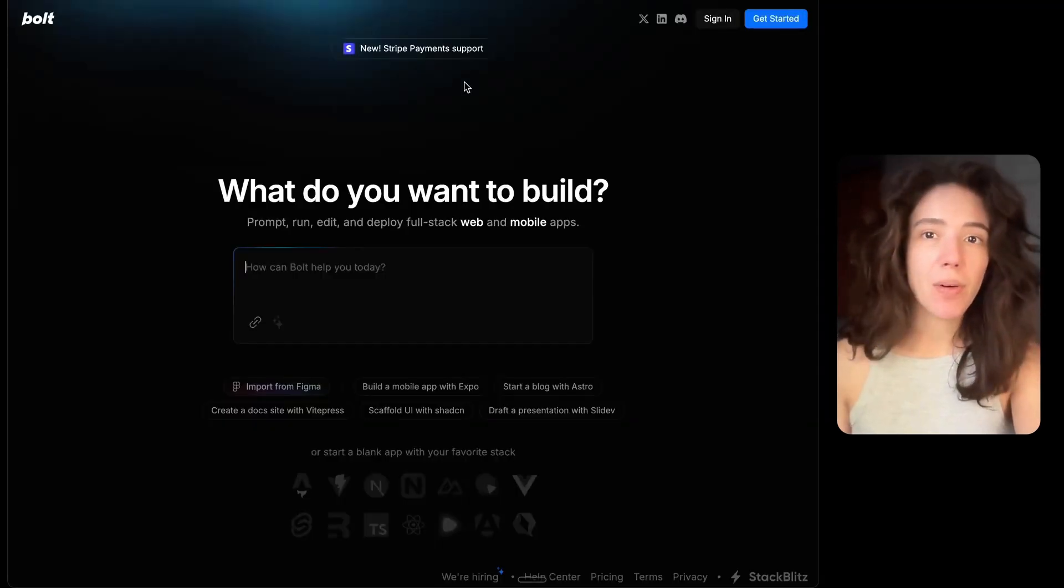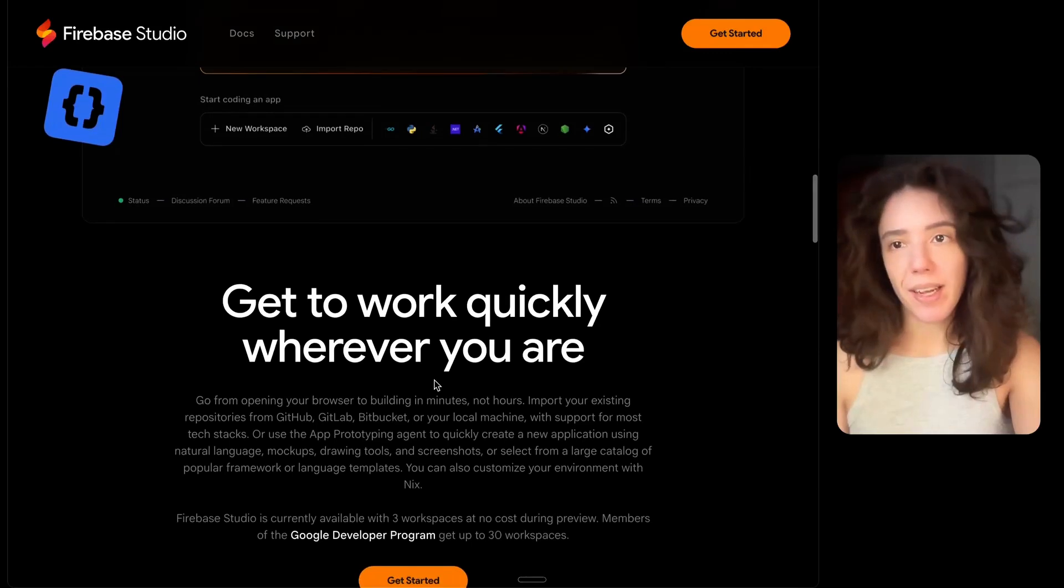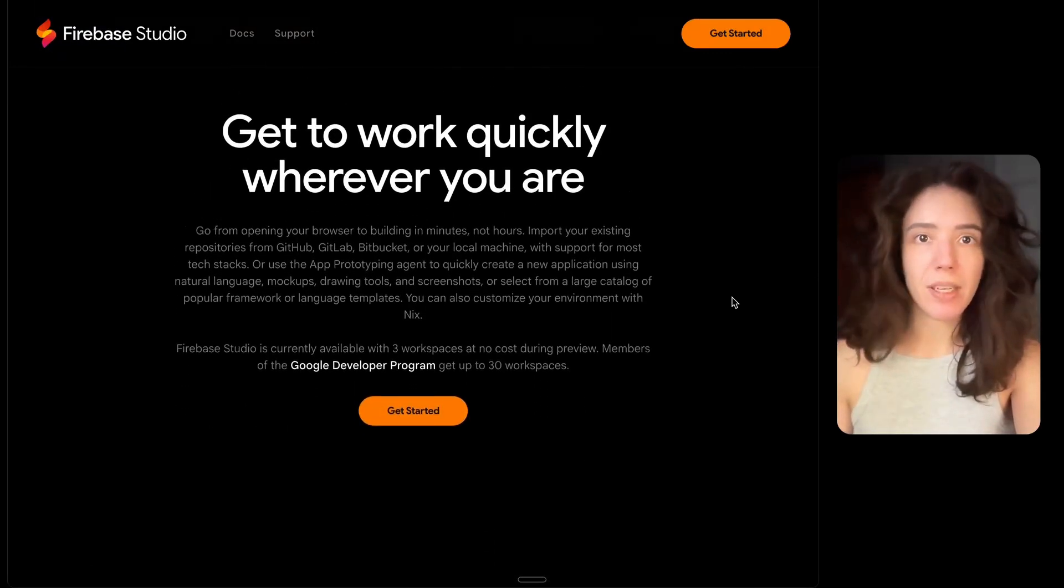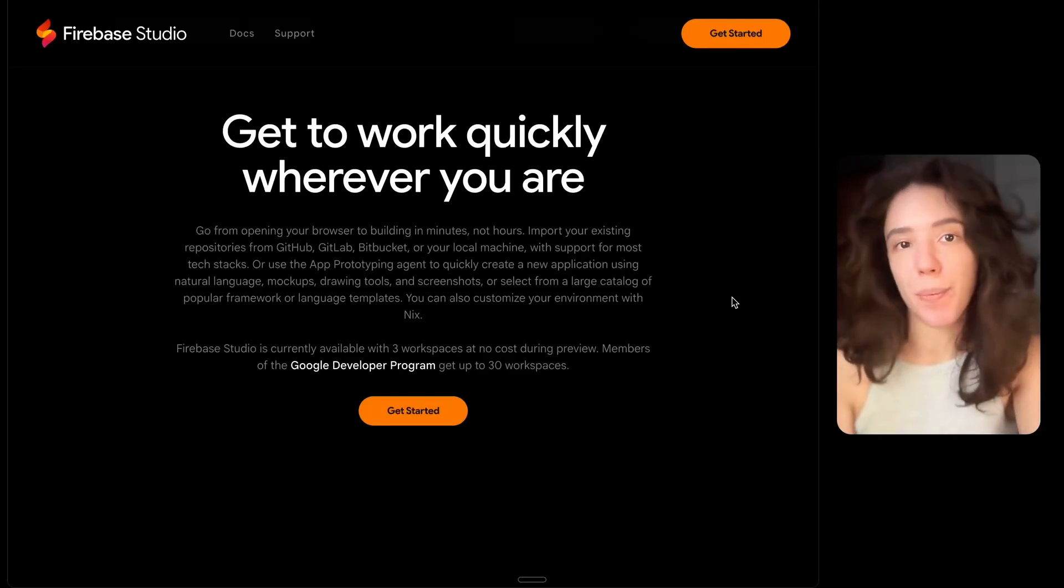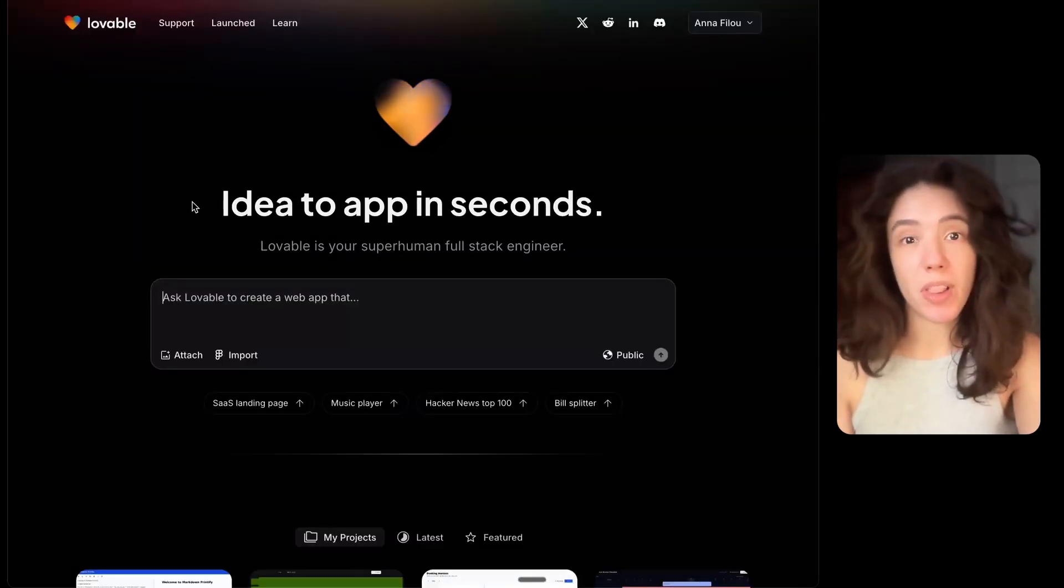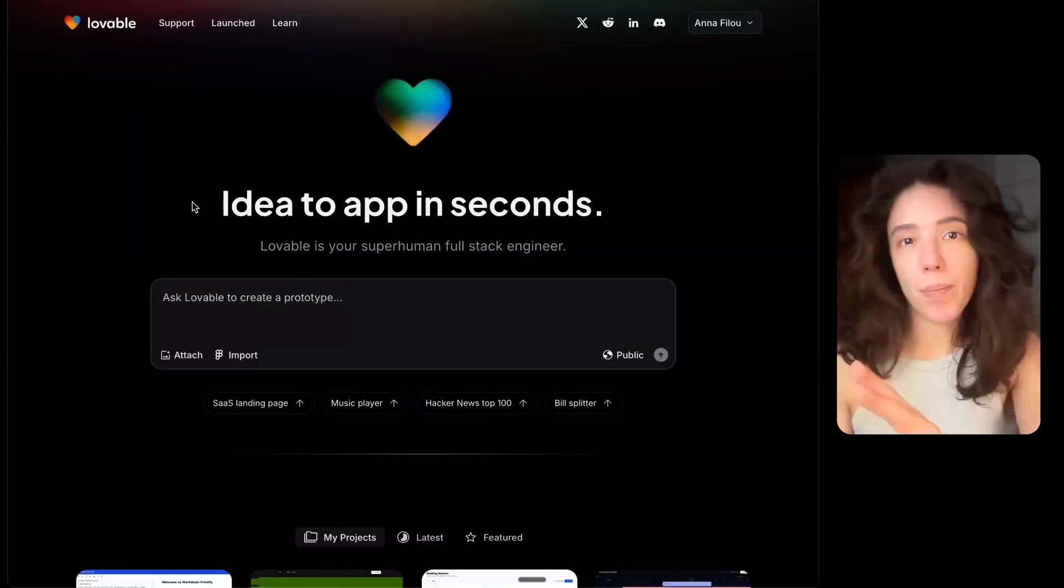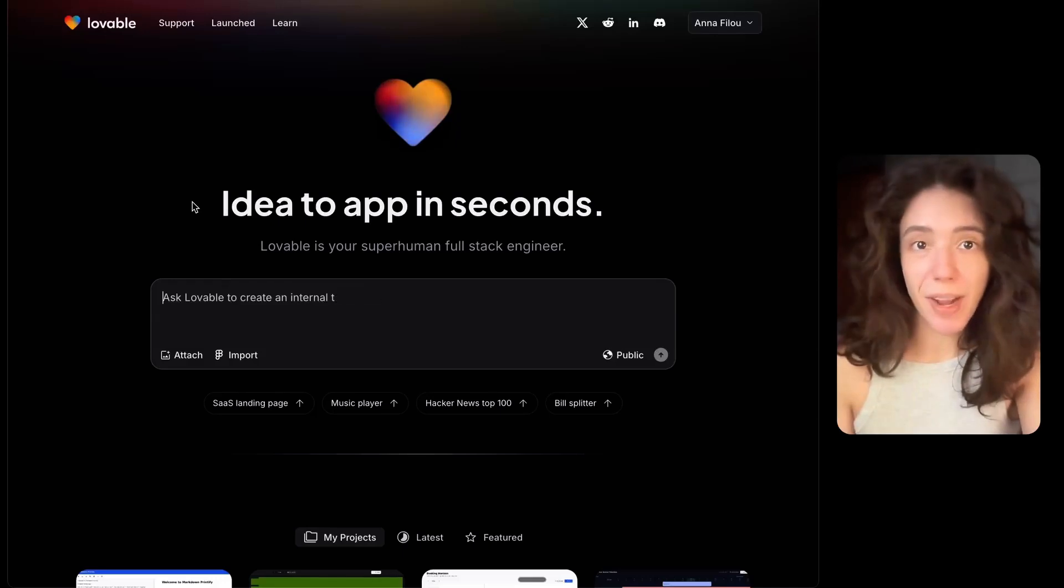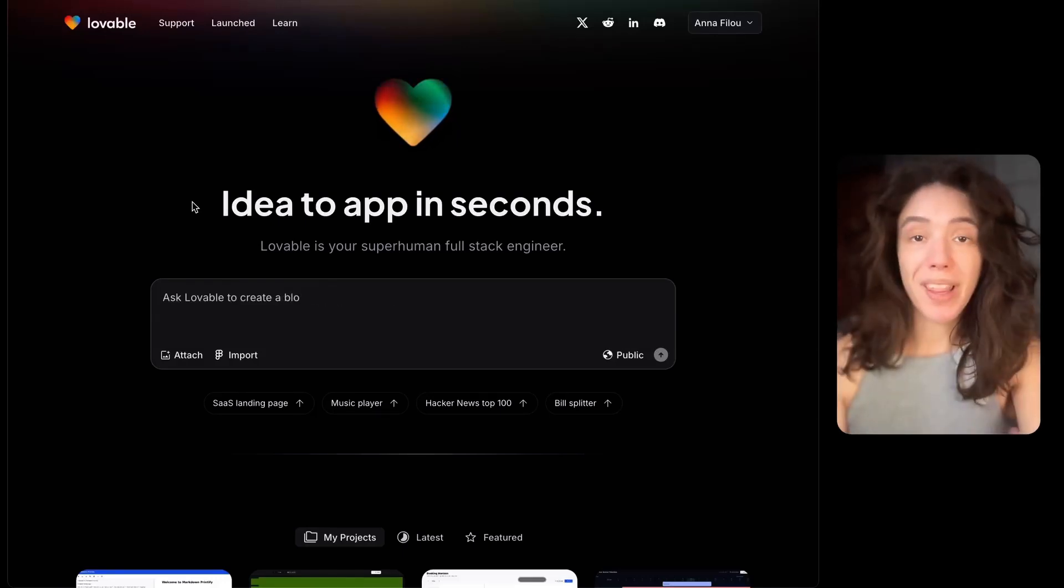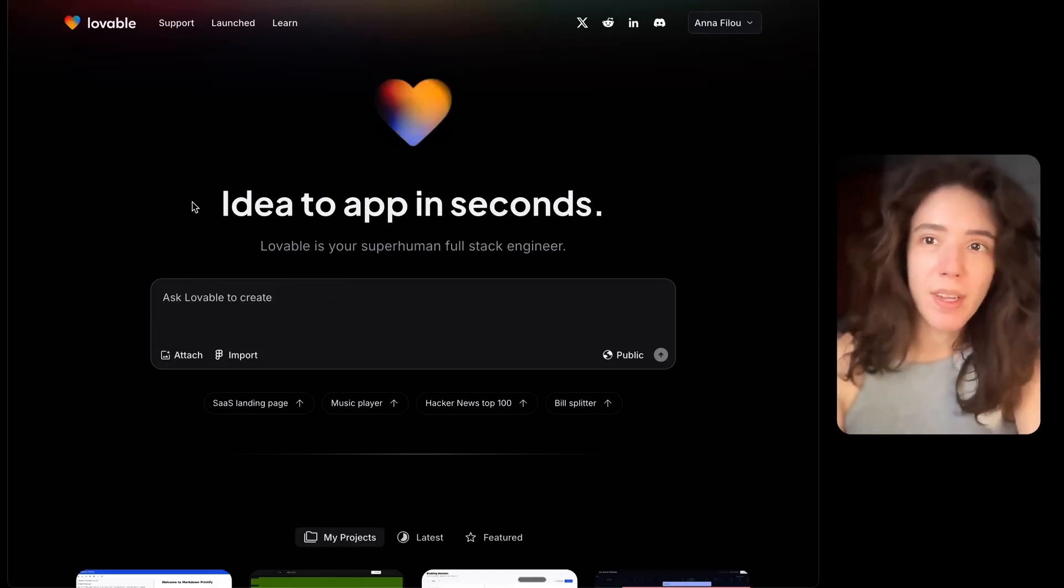The idea here is that because this is made by Google, it integrates directly with the Firebase databases, which means that in theory at least, you can really easily add databases and authentication to the apps that you're making. With Google, it's all by the same company, so in theory at least, it might work better.